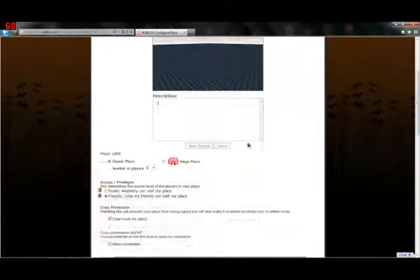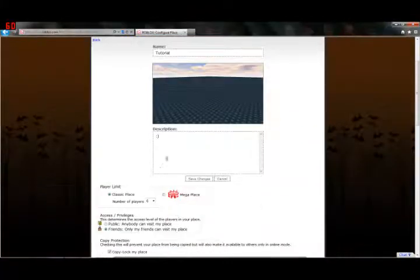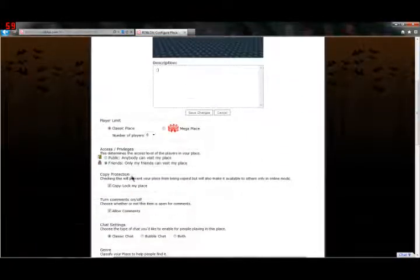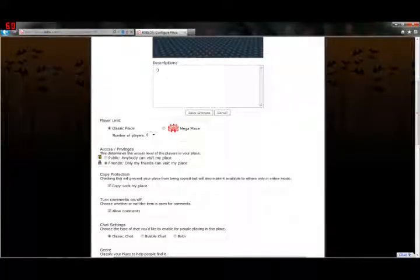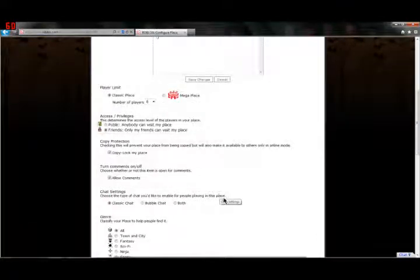We can change the name, the description, player limit, access privileges, copy protection, comments. But, well, there's something new. Chat settings.